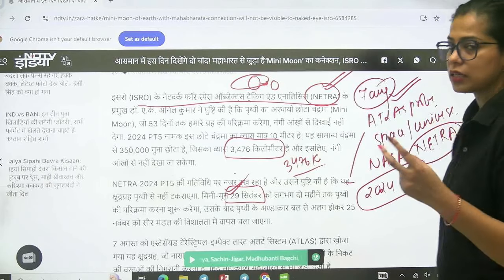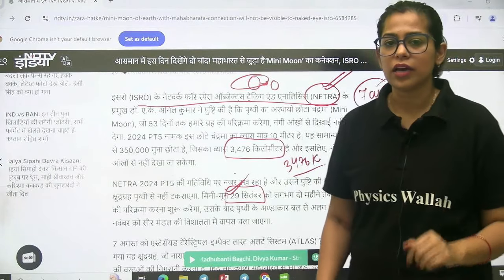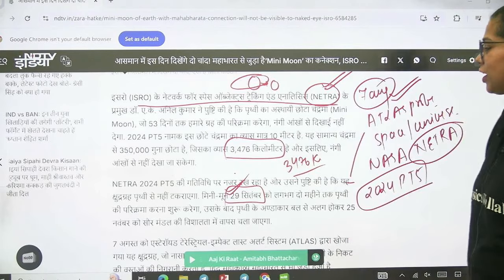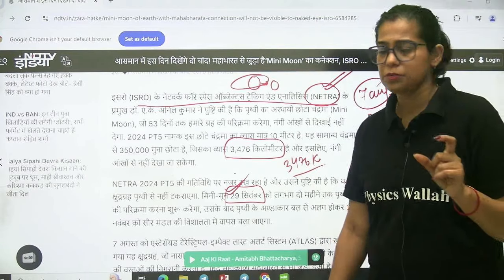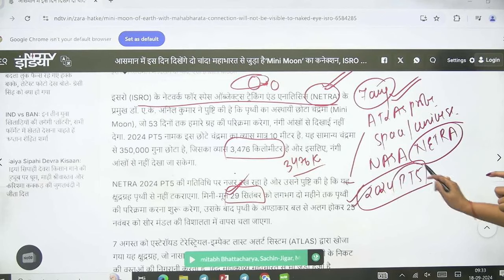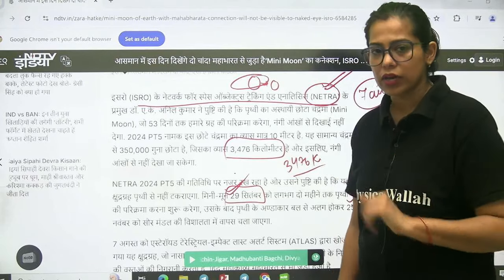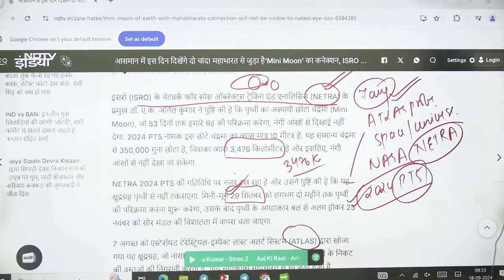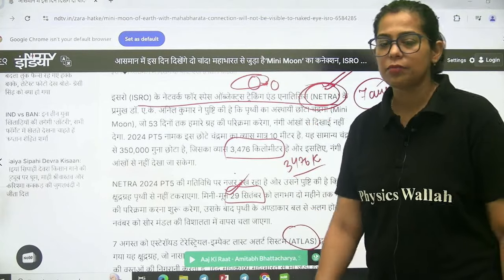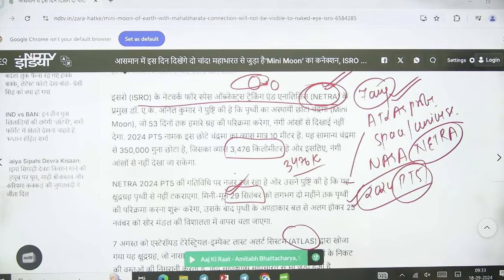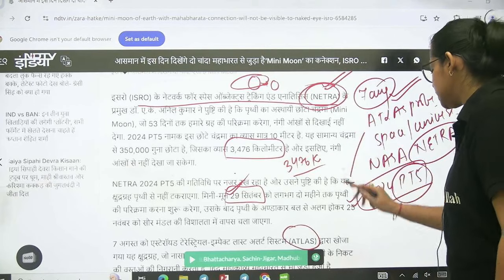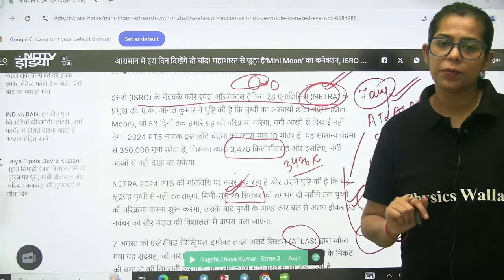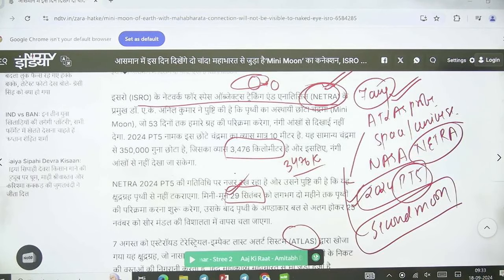After entering the orbit on the 29th of September, this asteroid will stay in Earth's orbit for the next two months and then leave. Because of this, it has been called the second moon, as it will be found in Earth's orbit for the next two months.